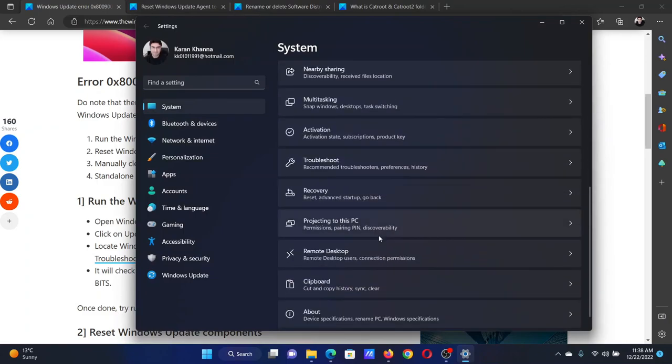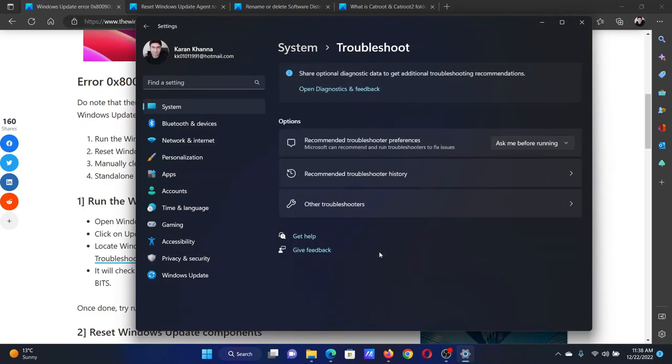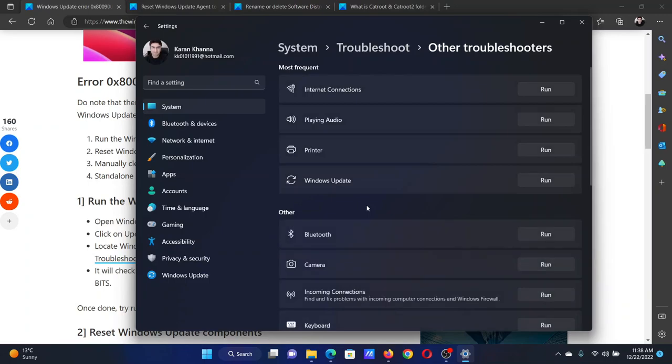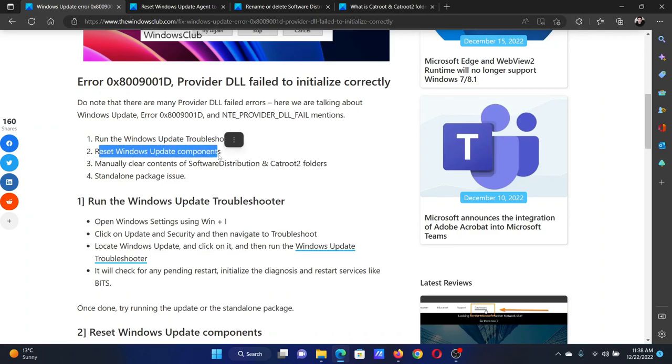In the right pane, select Troubleshoot, click on Other troubleshooters. Corresponding to the Windows Update troubleshooter, click on Run. The next solution is to reset the Windows Update components, and this has been explained over a separate article and video.